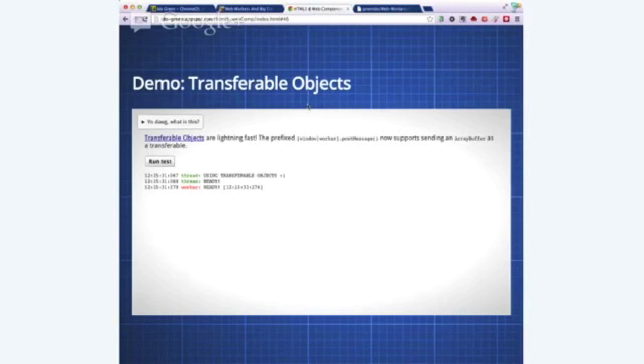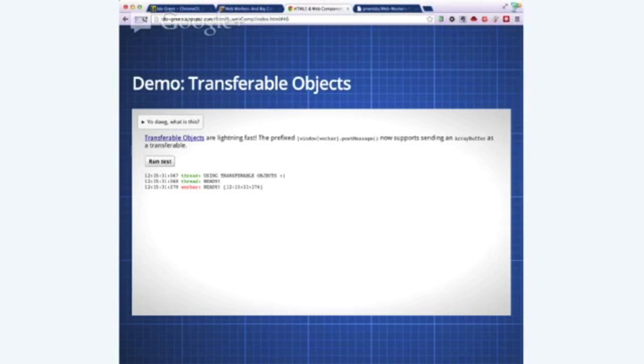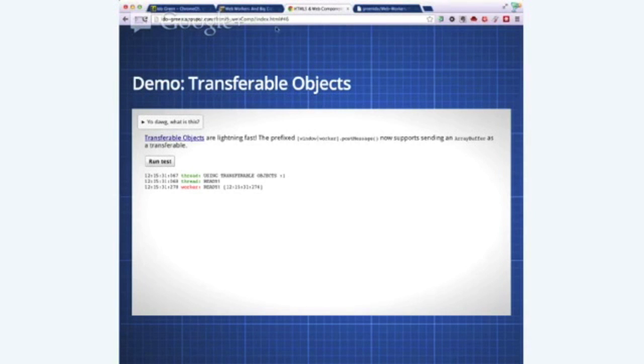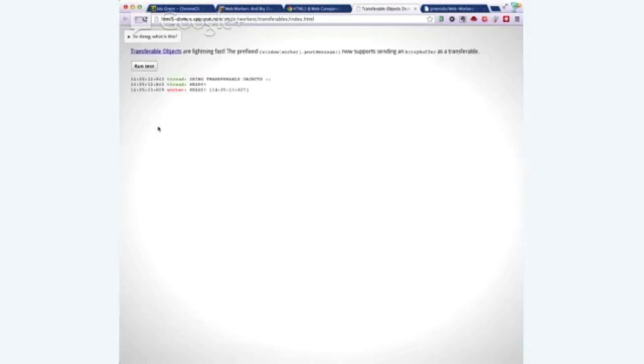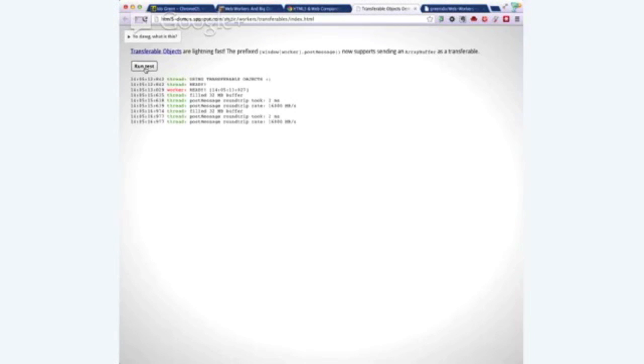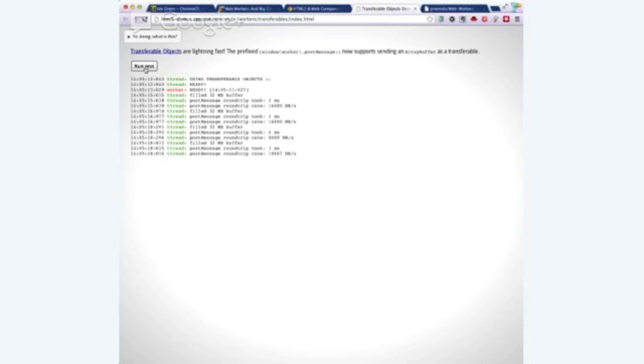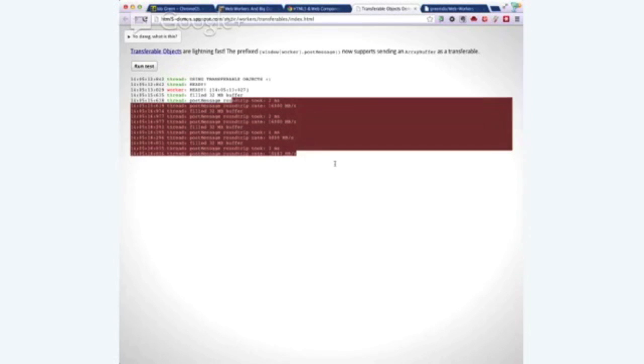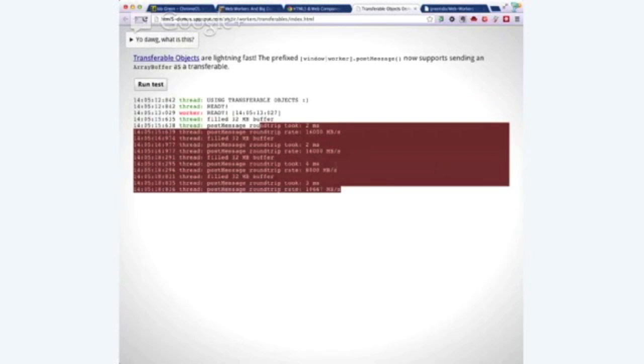This is the example page. And as you can see here on ido-green.appspot.com slash html5webcomp, this is part of a presentation. And basically, when we're running the test, you can see here that it's taking it two milliseconds, on average maybe three, four.